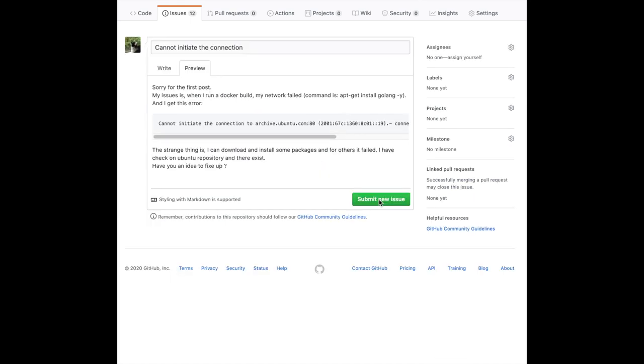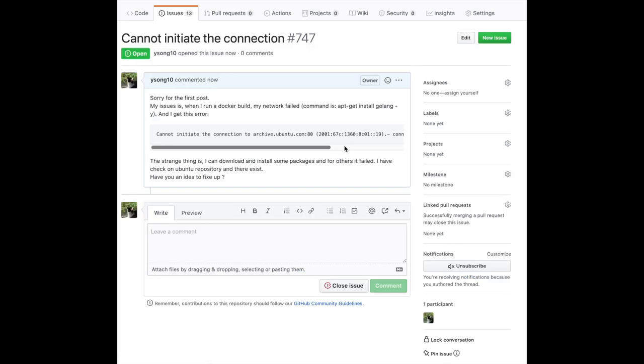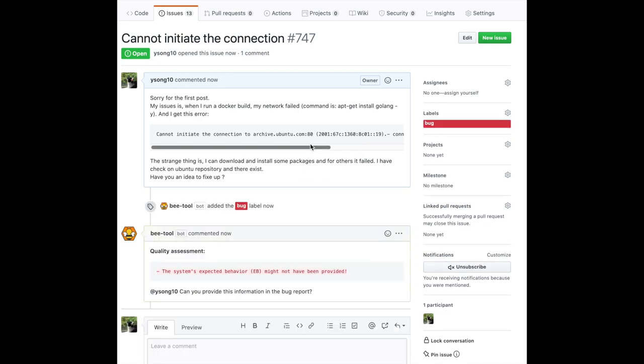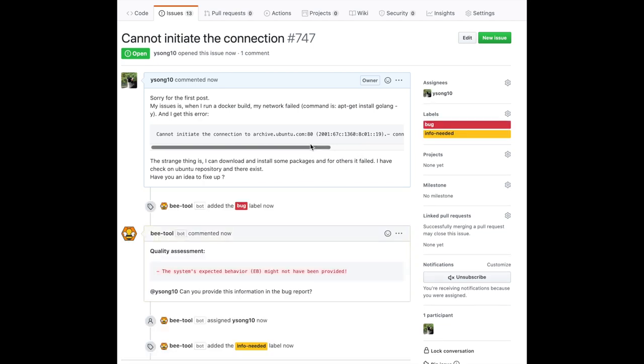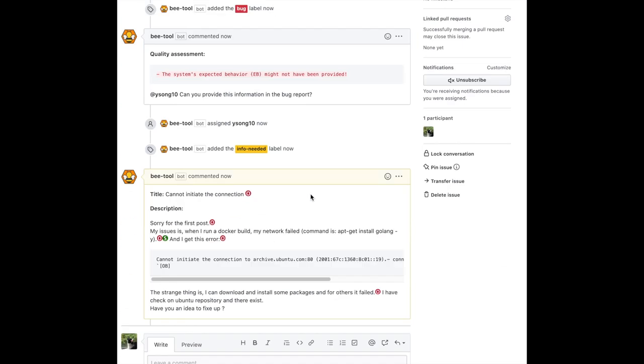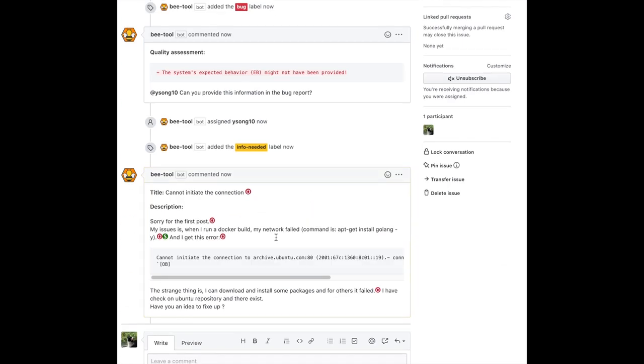Now, let's look at the next example. This issue is from the Docker software system. As you can see, the big difference of this bug report from the previous one is that this issue contains a code block. So, in the second comment, BEE labels the code block with one of the types of elements like OB, EB, and S2R. In this case, it's OB. This is because BEE treats each code block as a single piece of text.